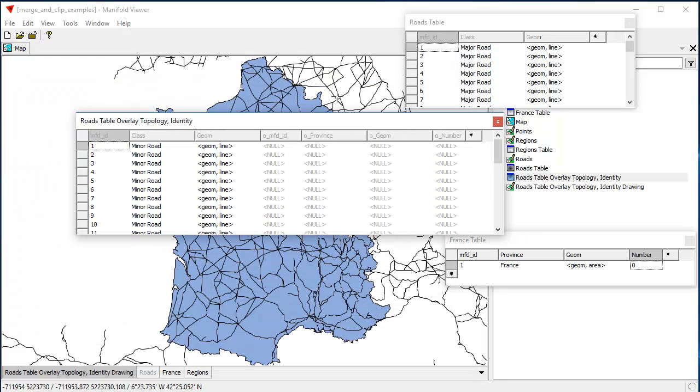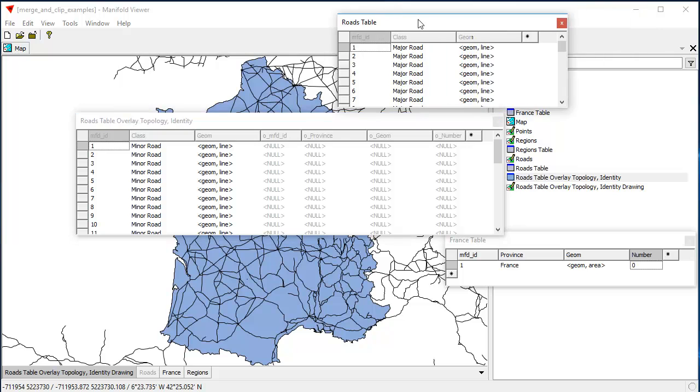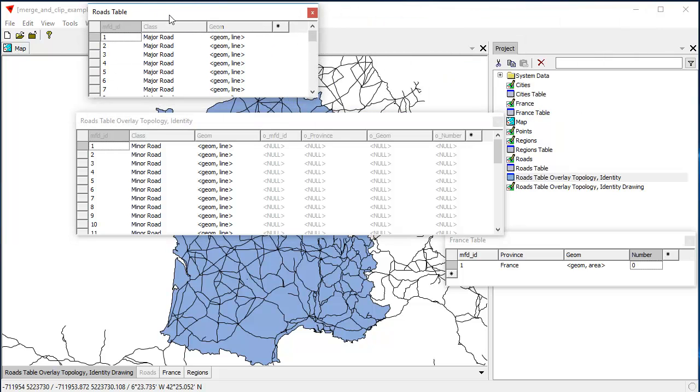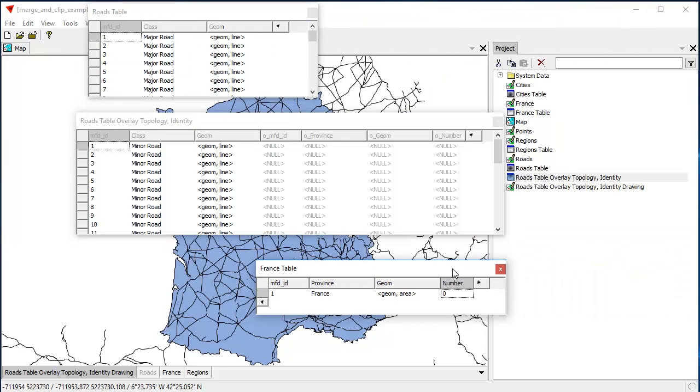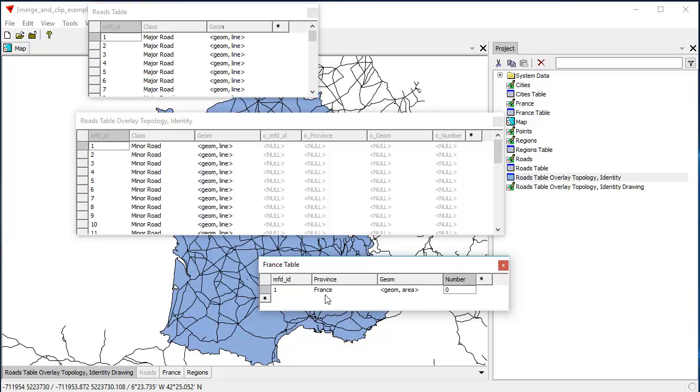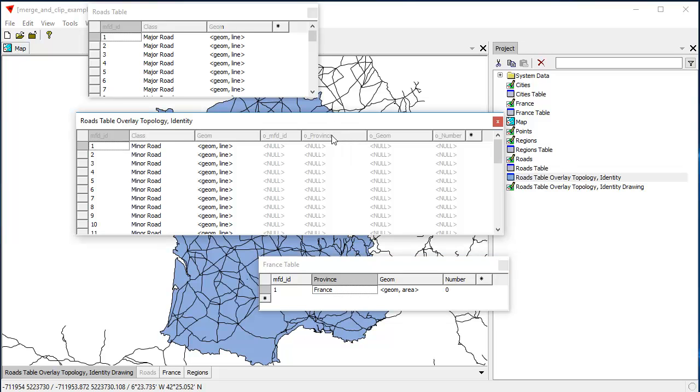And what we can see is that some of the fields came from the roads table here. Those are those right there. And some of the fields came from the France table, and those are the ones right here. And the ones that came from the France table, because that was used as the overlay, are marked with an O underscore. So, for example, here there's a field called province. And in this table, that's called O underscore province.